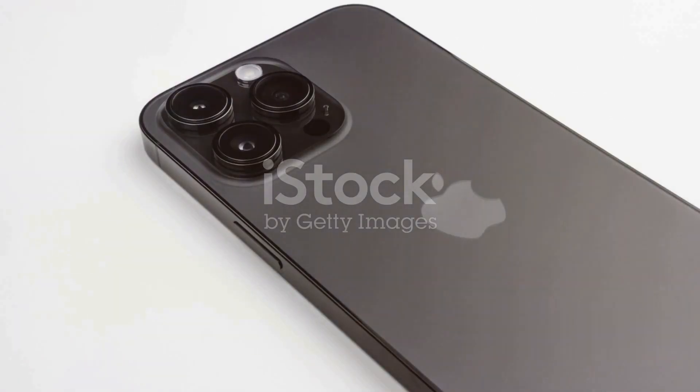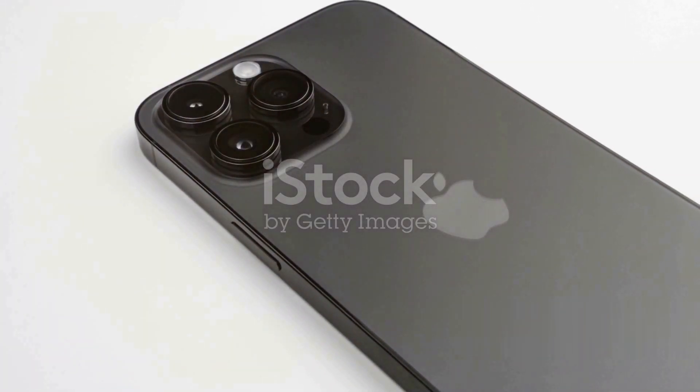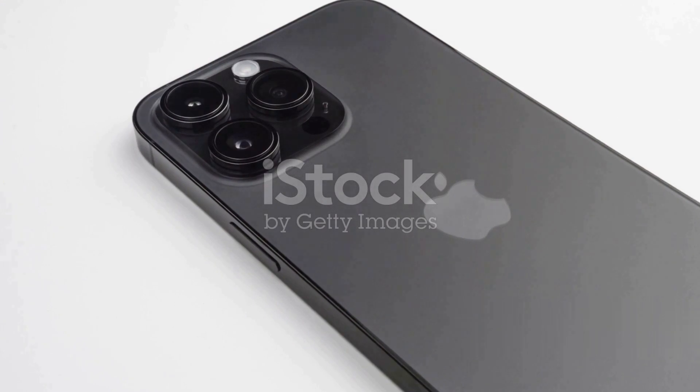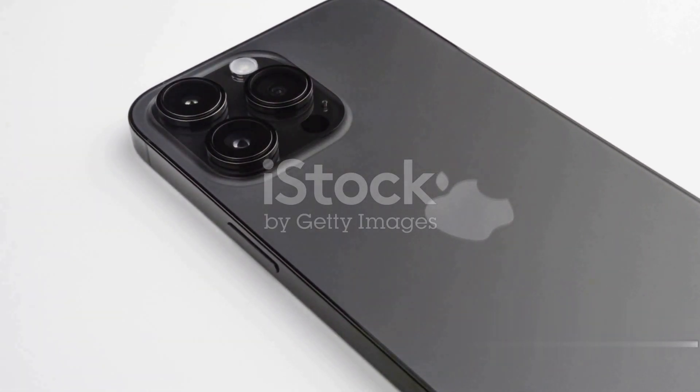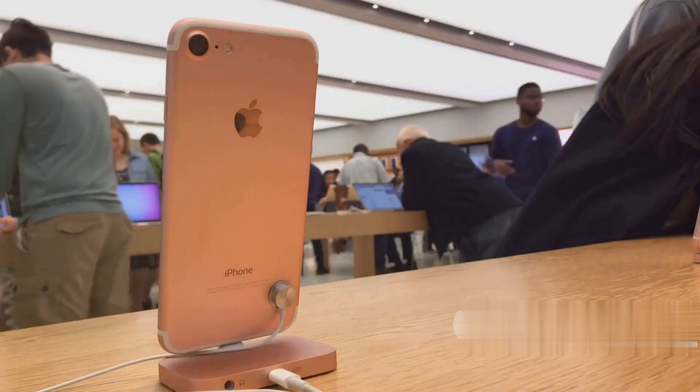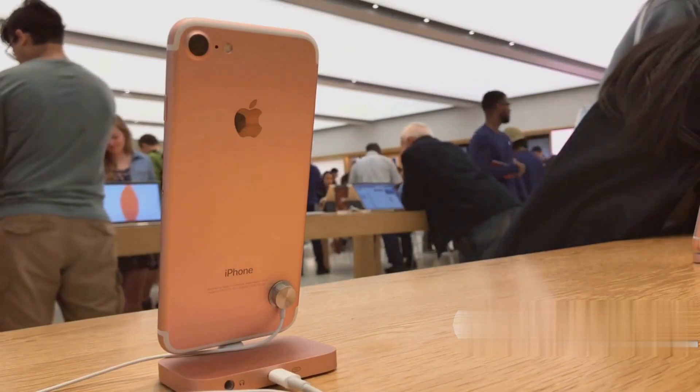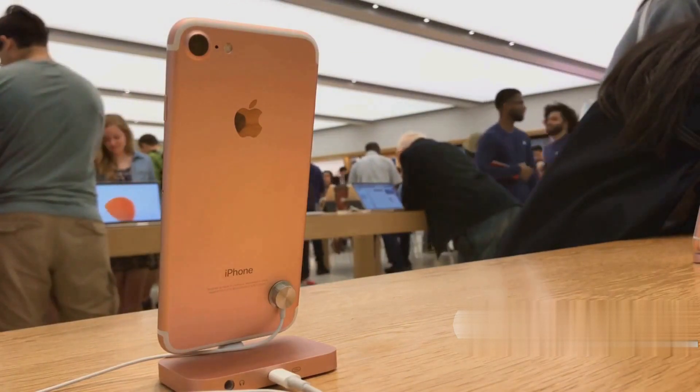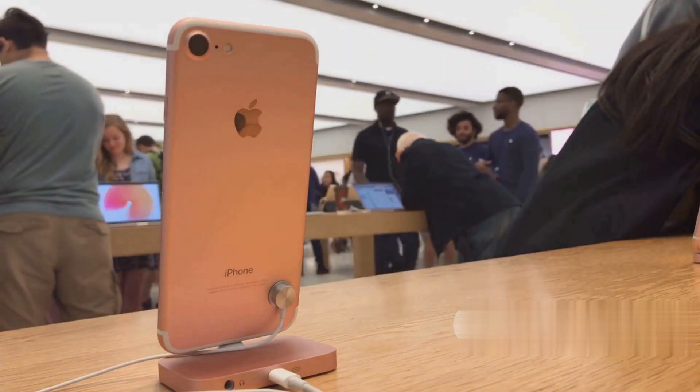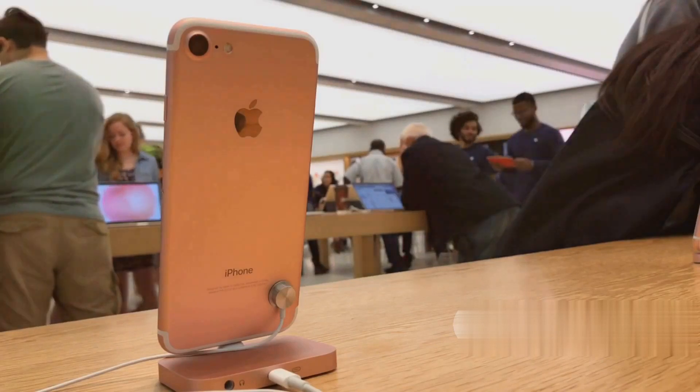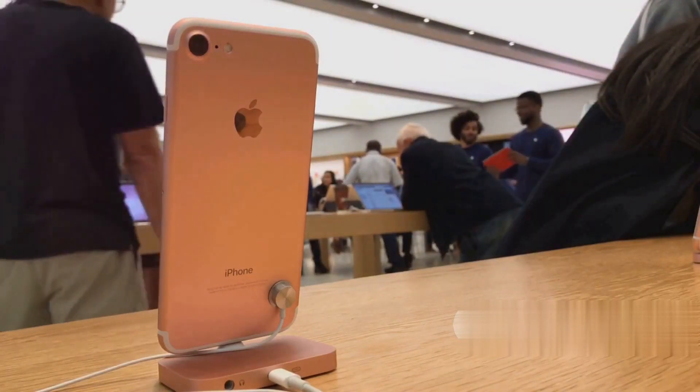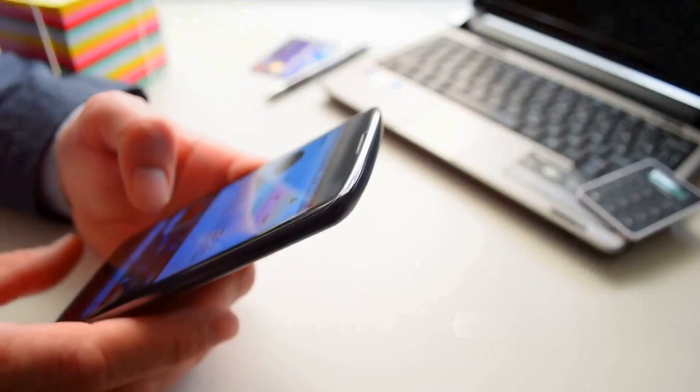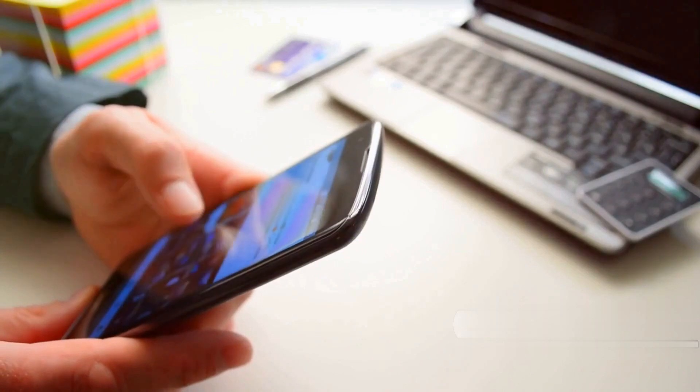The new iPhones are widely rumored to receive major upgrades in many areas, with the design remaining largely the same, save for a few cosmetic changes. If the leaks are accurate, Apple plans to increase the prices of the iPhone 15 Pro models significantly, while the standard and plus versions might maintain their current price point.